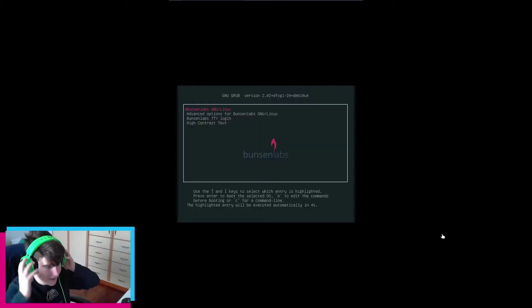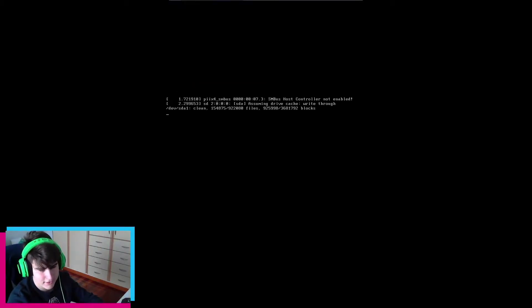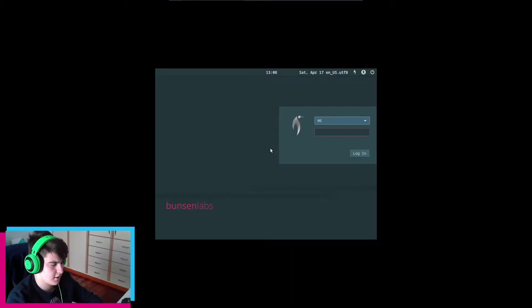And here we are — BanserLabs. Let's boot. I don't think there's a splash screen — it doesn't seem like it. And here we are on the login screen, which is a really nice login screen, I have to say.